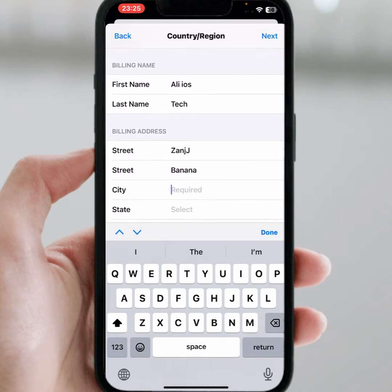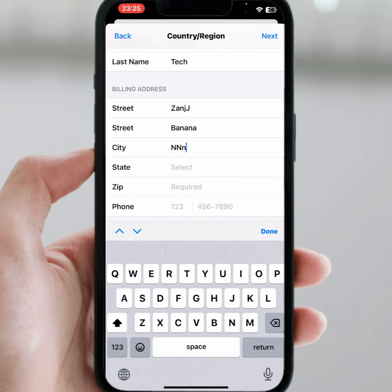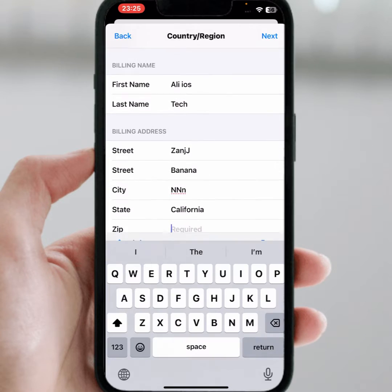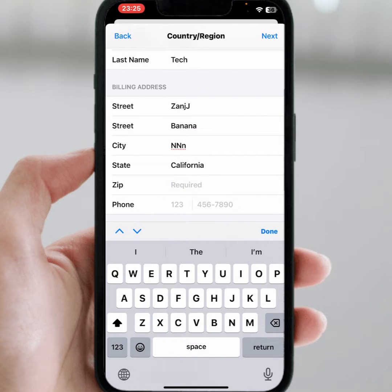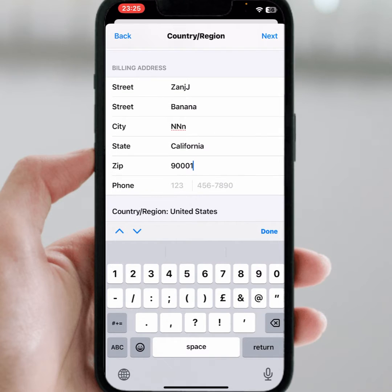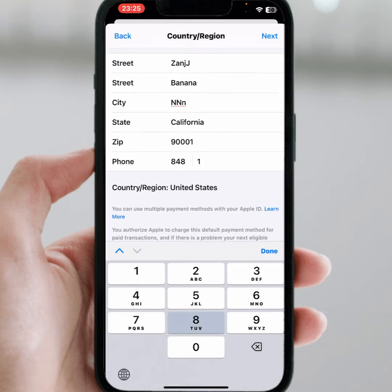Then tap on City, then on Country. From here, select your California state, then tap on the California zip code, then tap on your phone number, then tap Next. Wait a few seconds.